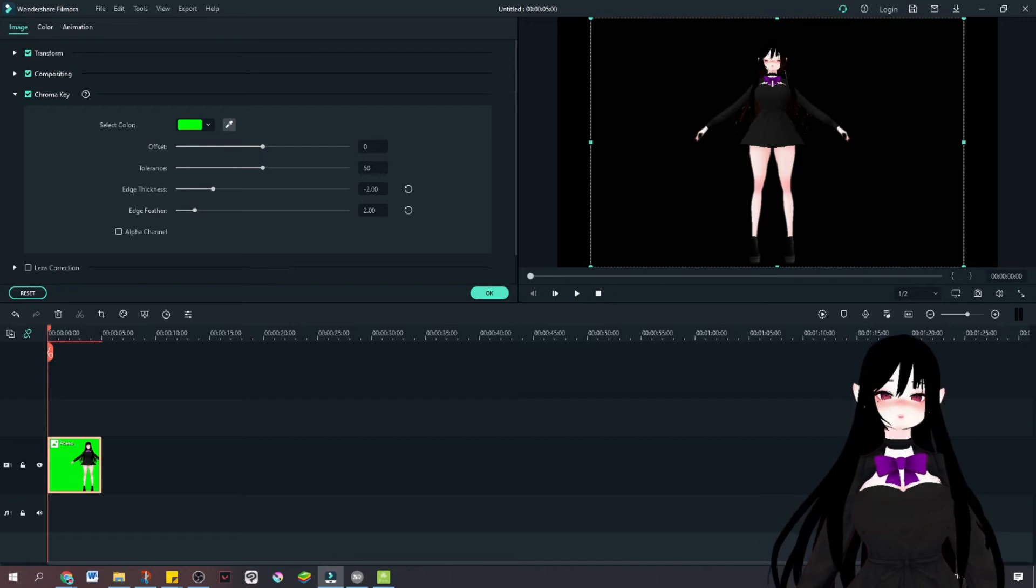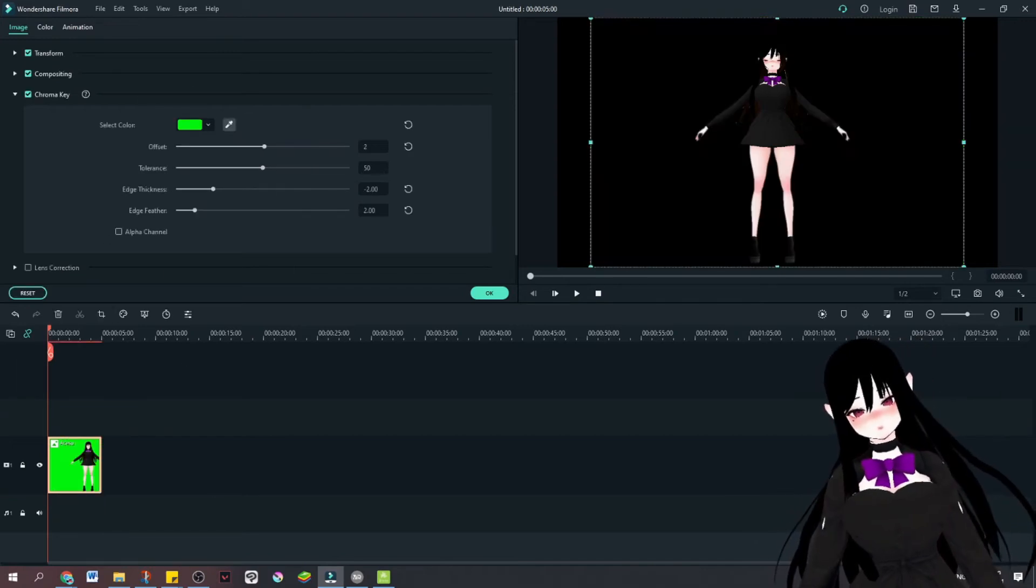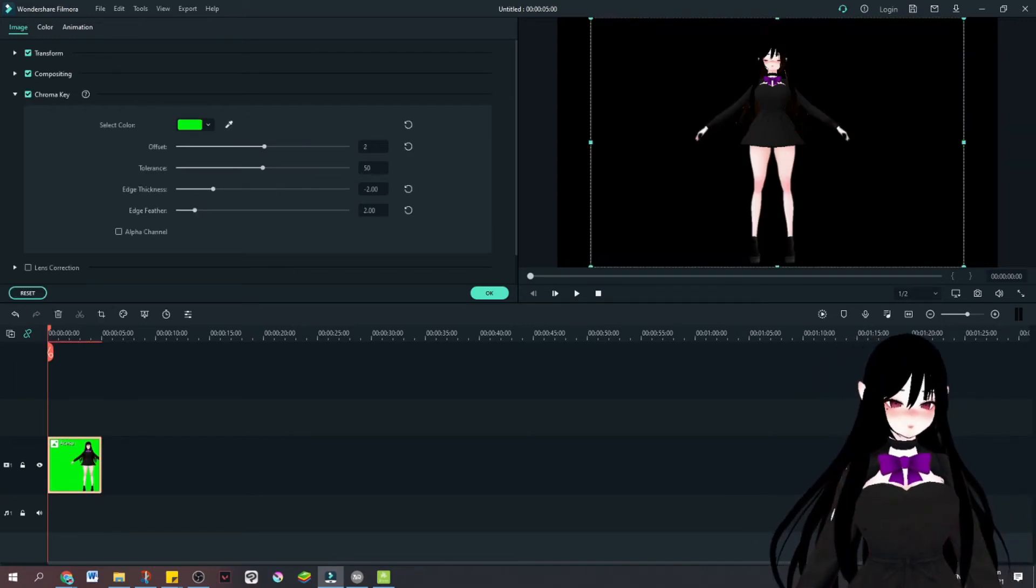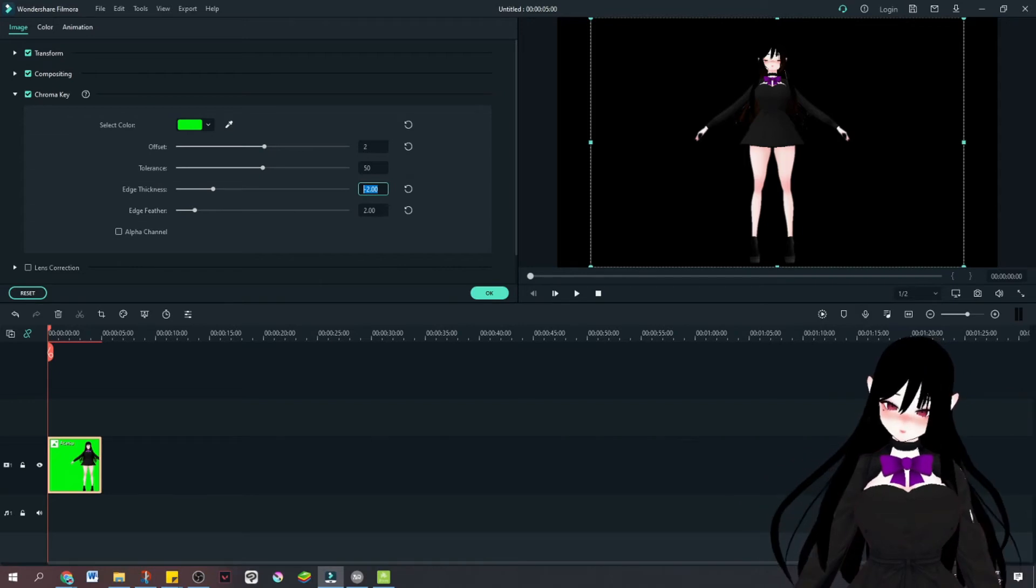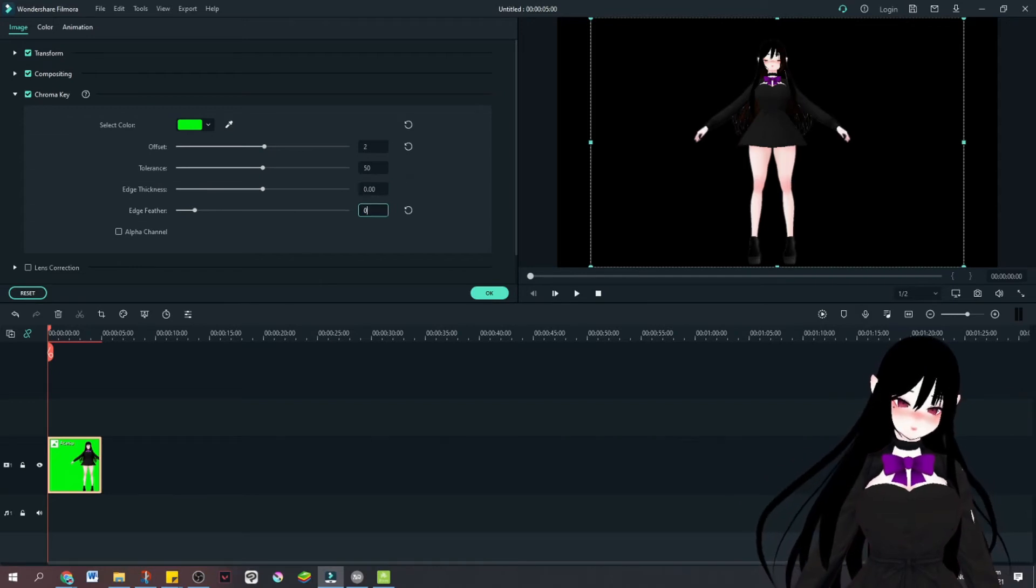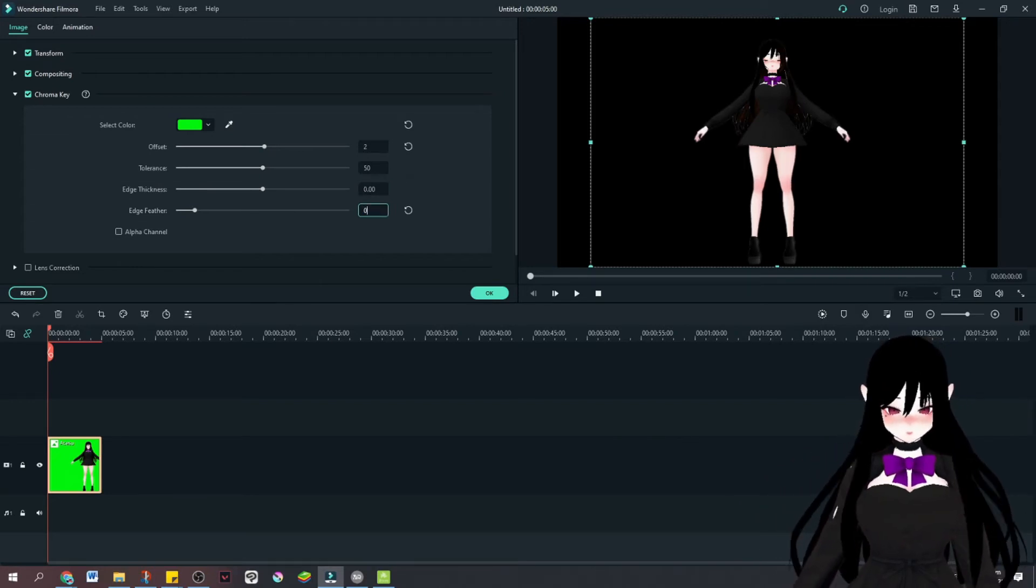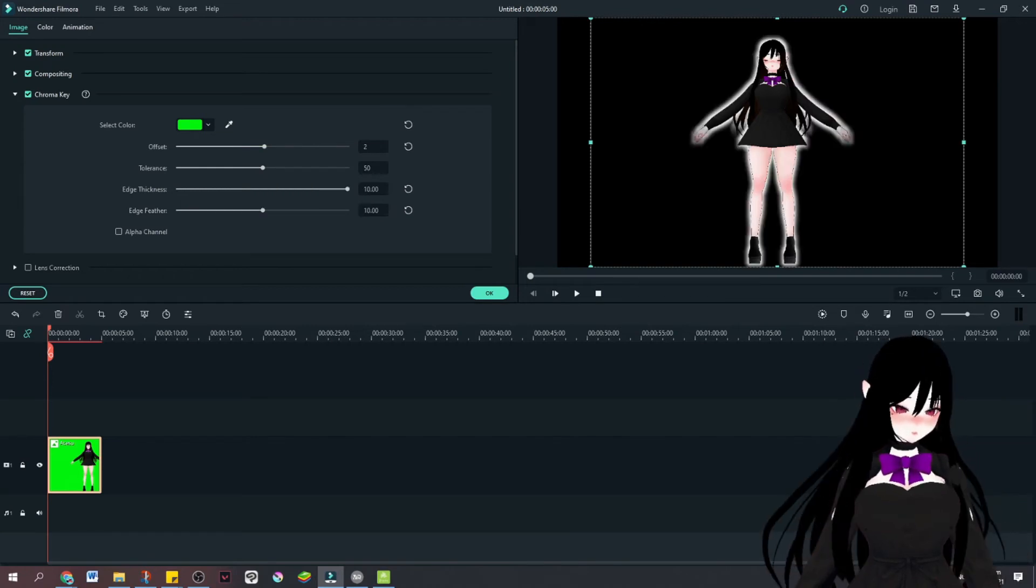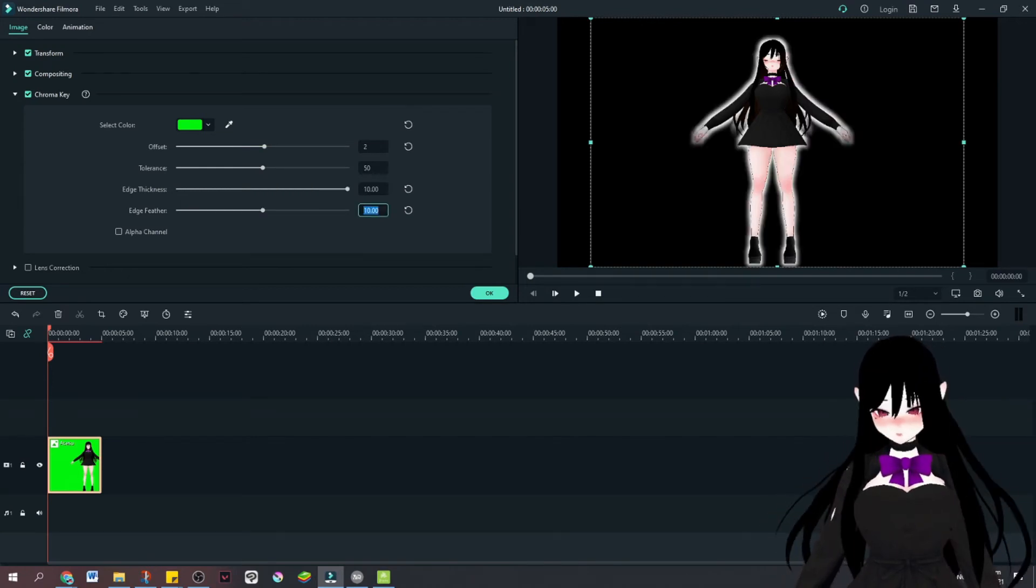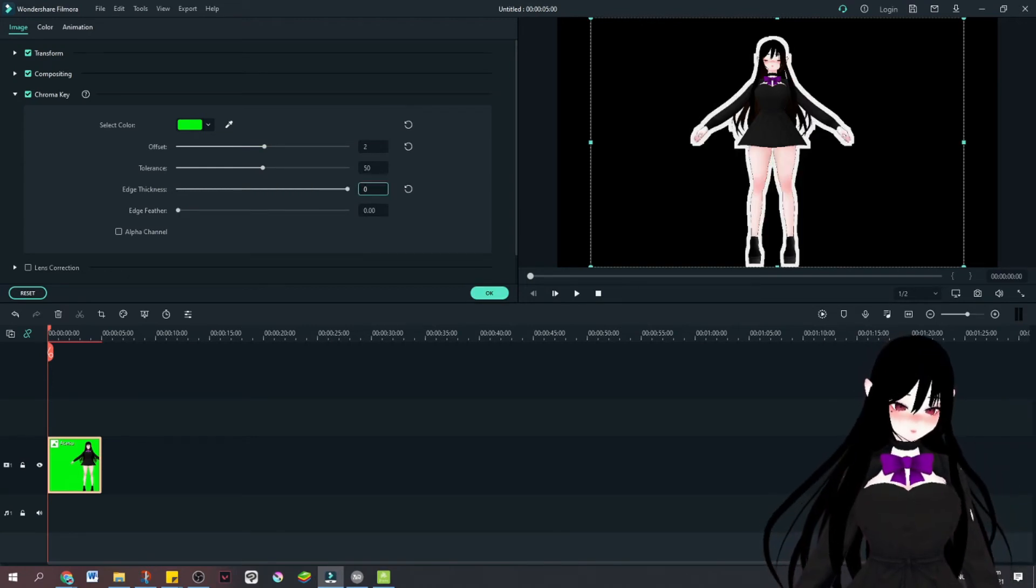Now we're going to copy the color. We're going to eyedrop tool that and change the feather. Because if you didn't change the feather, the edges would look blurry. That's how it's going to look like. So I turn it to zero.